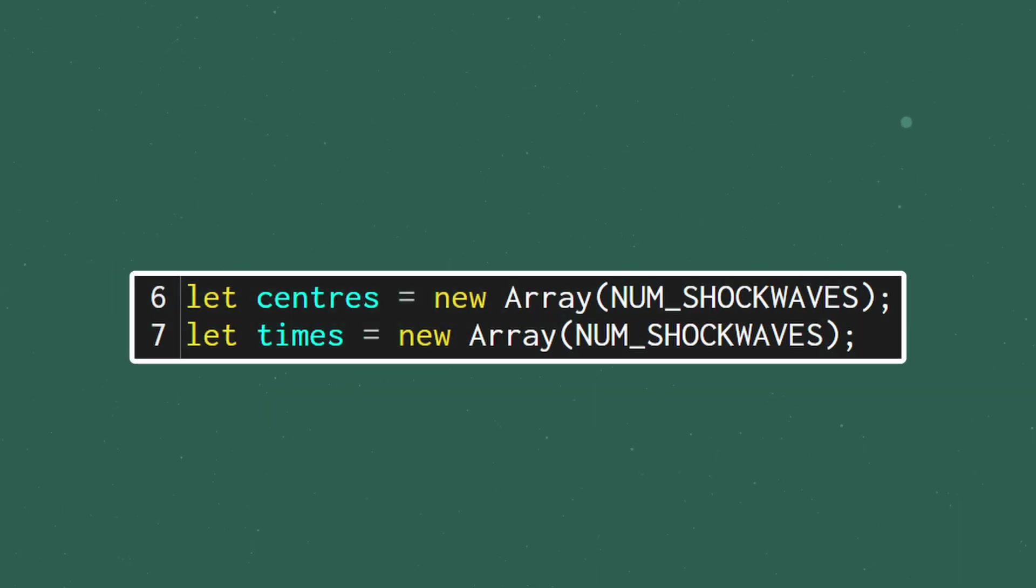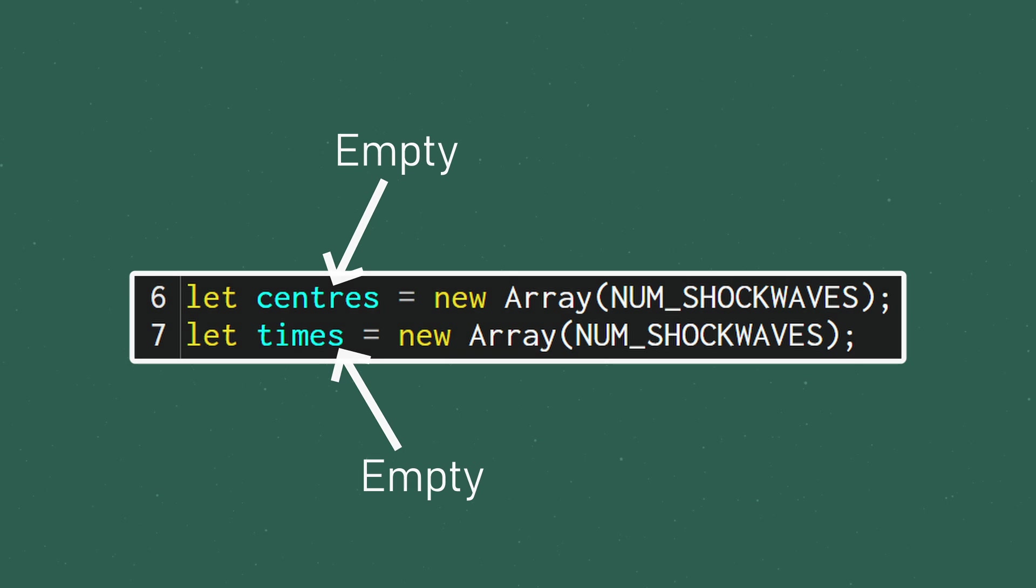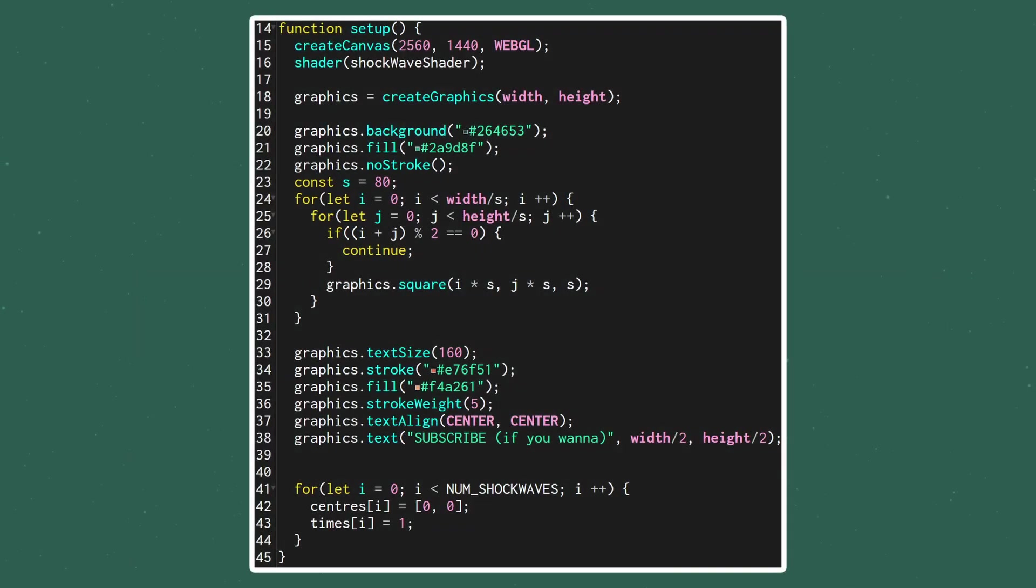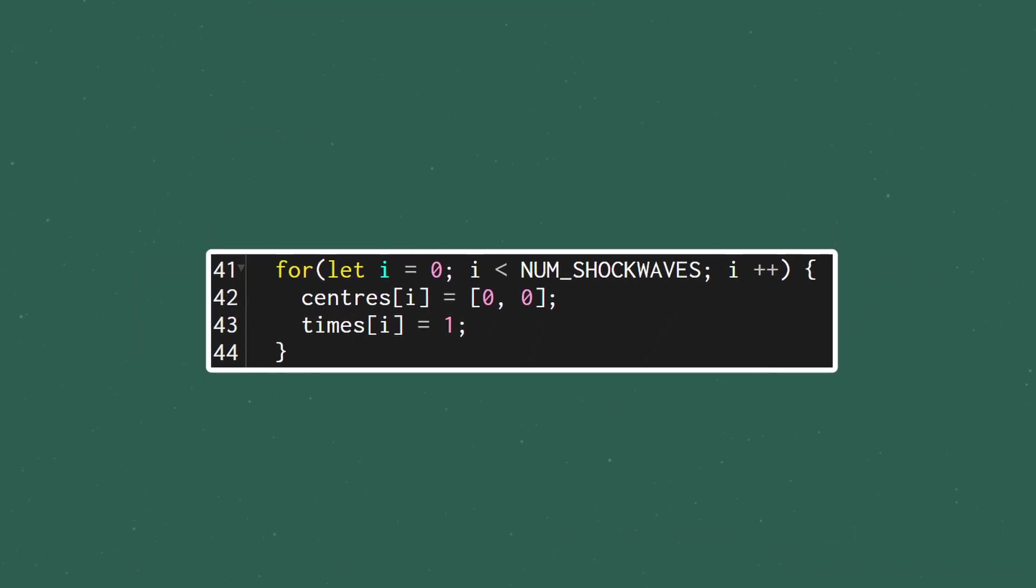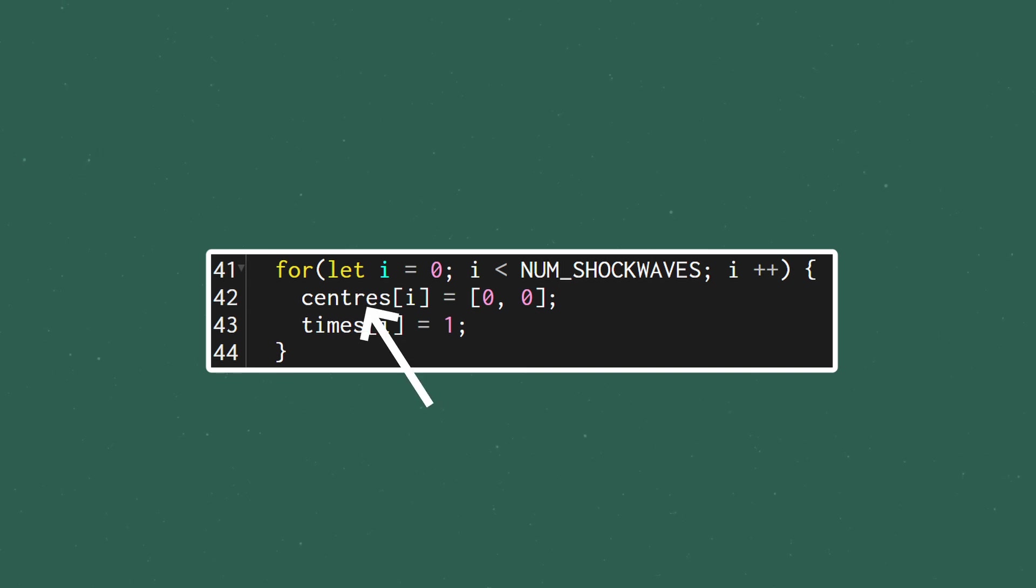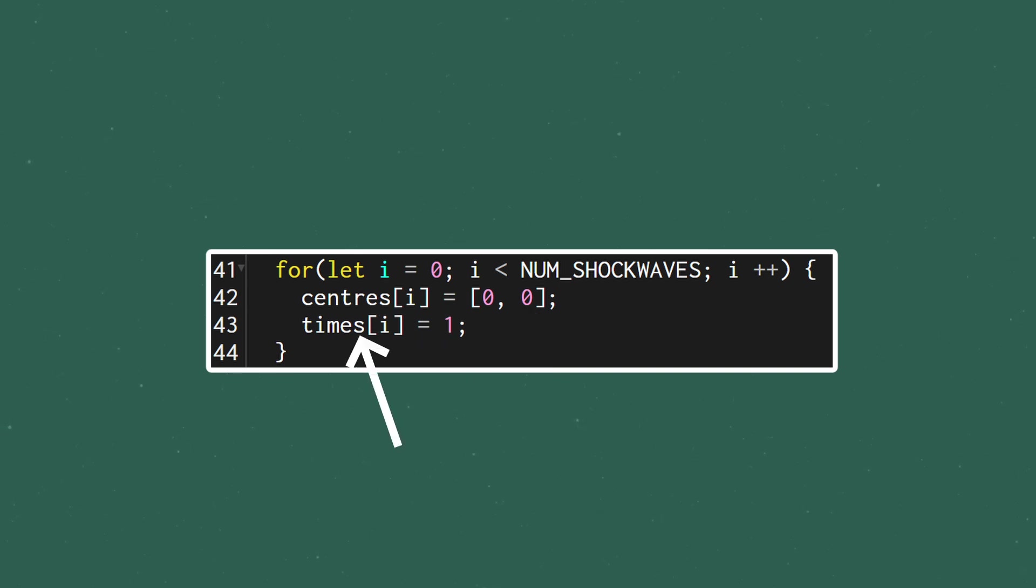So we've got these new arrays, but we're not putting anything in them yet. At the end of the setup function, let's add a for loop that goes over each shockwave and sets some default values. For the centers, we can put them all at 0, 0 and we'll just set the time to 1 indicating that the animation is completed. This way we won't get a bunch of shockwaves all appearing at once when we start up.